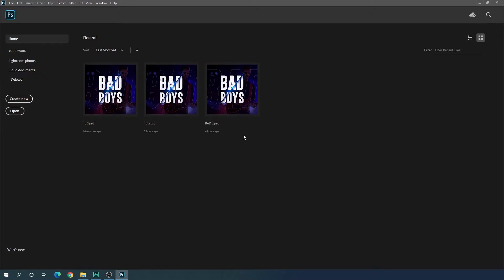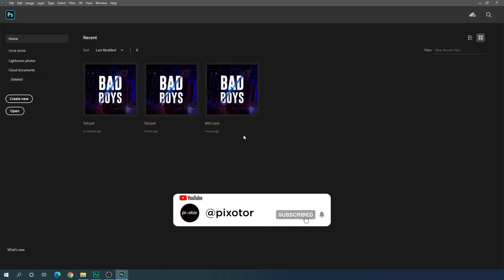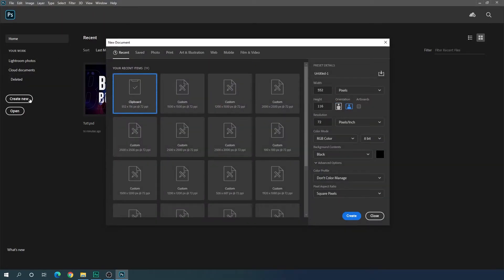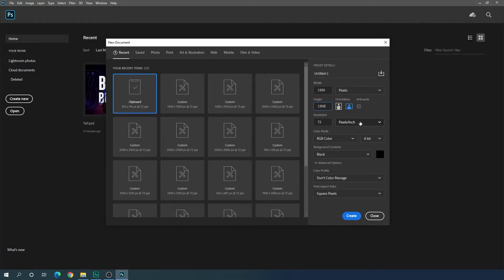Here we are in Photoshop. If you are new on this channel, please hit the subscribe button and turn on the bell notification for more interesting videos. Let's start by creating a new page — click on the 'Create New' button and set the size: 1500 pixels in width, 1500 pixels in height, resolution 72 pixels per inch, color mode RGB, background pure black.